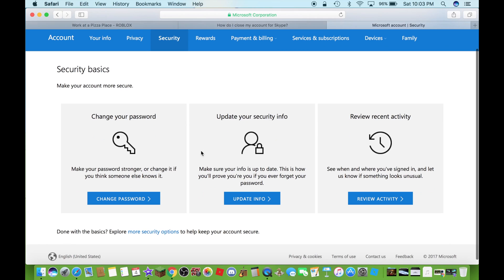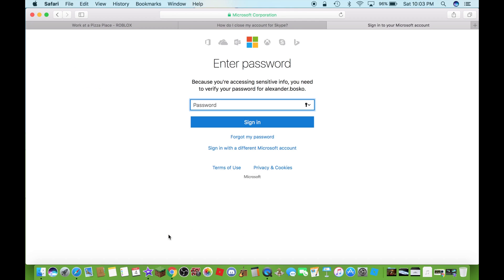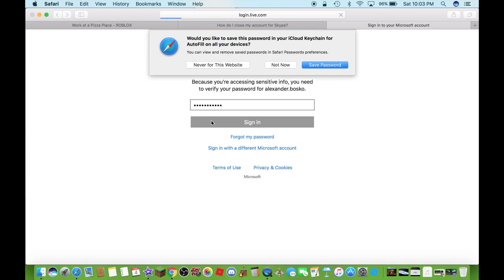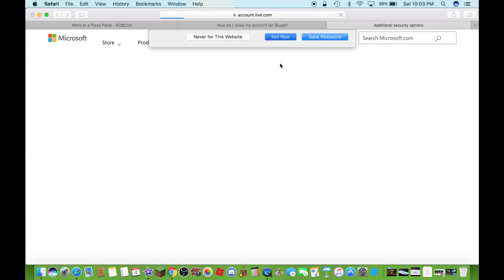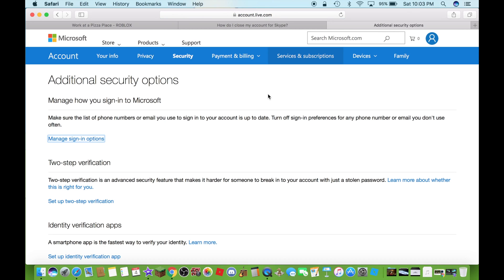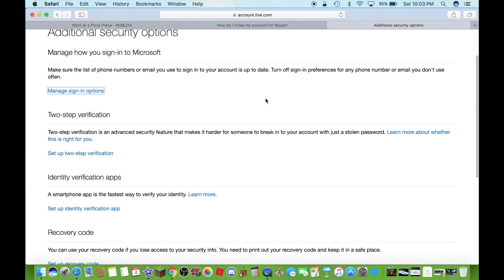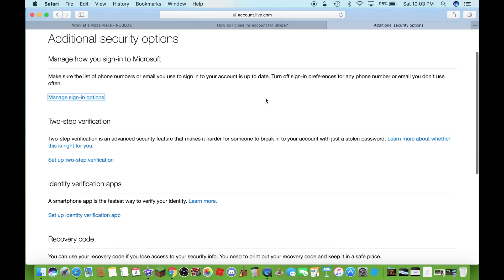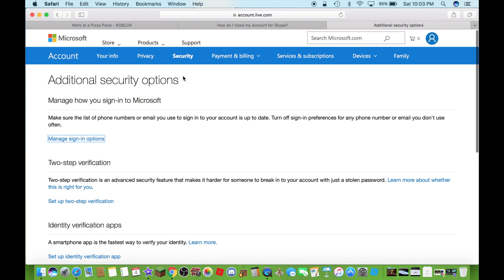Now click on more security options. Now I have to enter my password. Let me get my password. I am in. So when you get to this page...